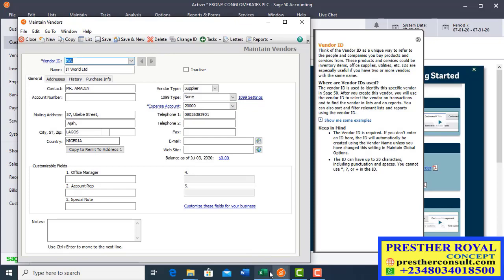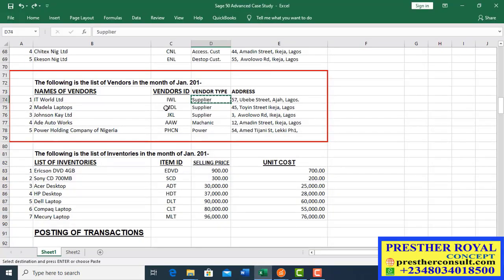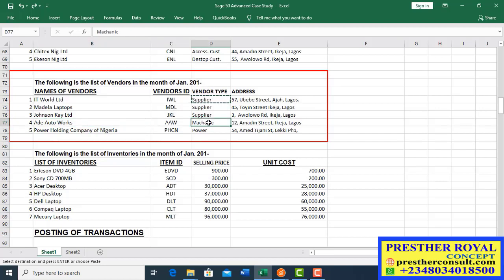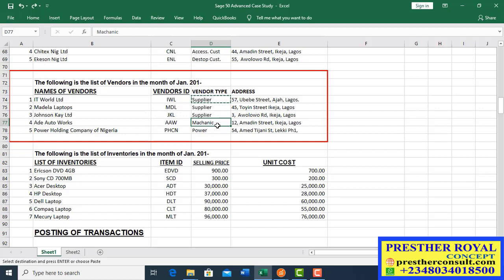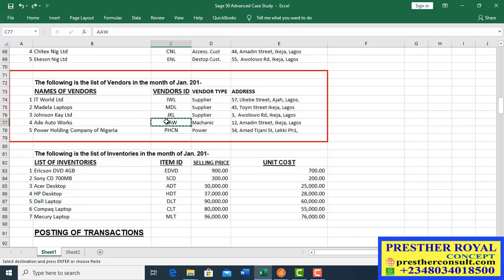This has been saved. Going back to the case study, we see Adele Autoworks — the vendor type is mechanic. This tells you that this particular vendor is a service vendor, not a supplier of physical goods. Power Holding of Nigeria is also a service vendor — they supply services to your organization.